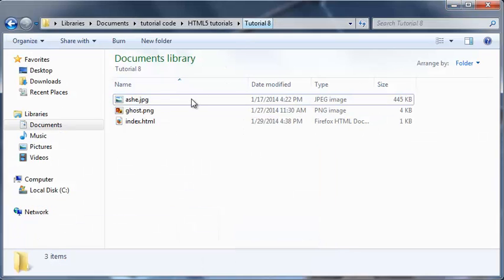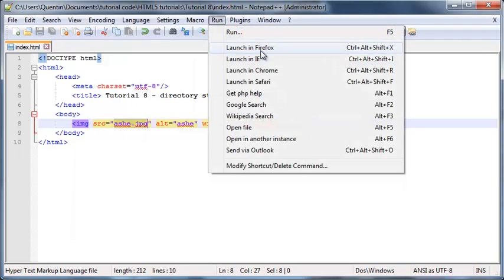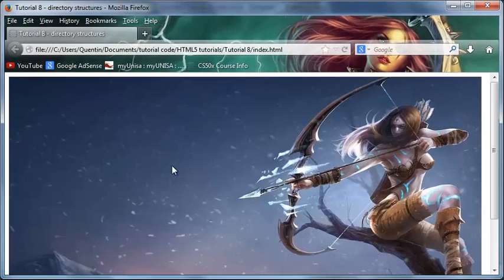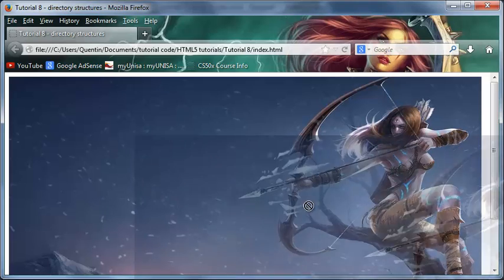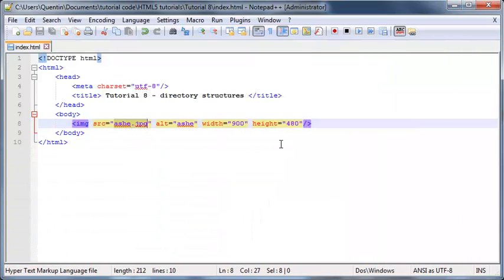We just set the source equal to this image name. The reason that worked is because they're in the same folder. If I run this in Firefox right now you can see everything works - my image shows up, that's great.